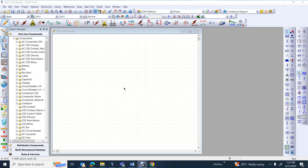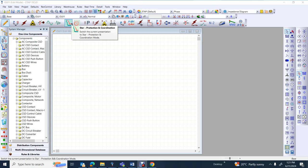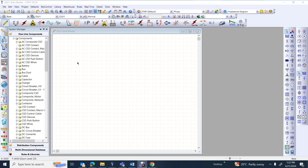Hello everyone, my name is Babak Nia and today I'm going to show you how you can use STAR protection and coordination as part of ETAP software. I will start with a molded circuit breaker, continue with a power circuit breaker, and after that I will show you a few examples to set up overcurrent relay specifications.